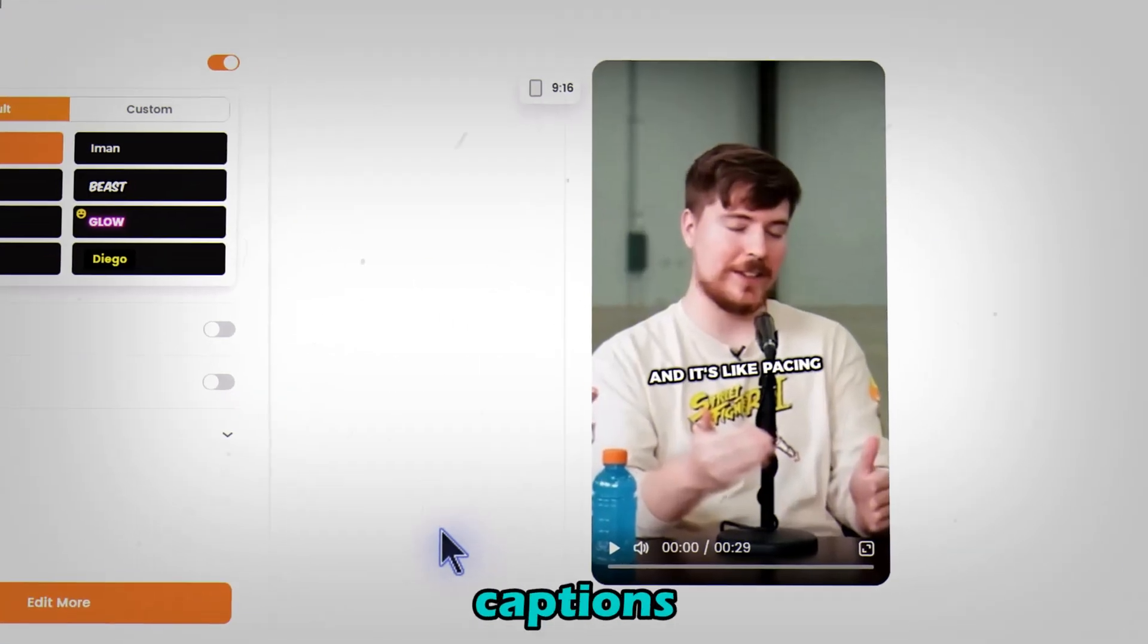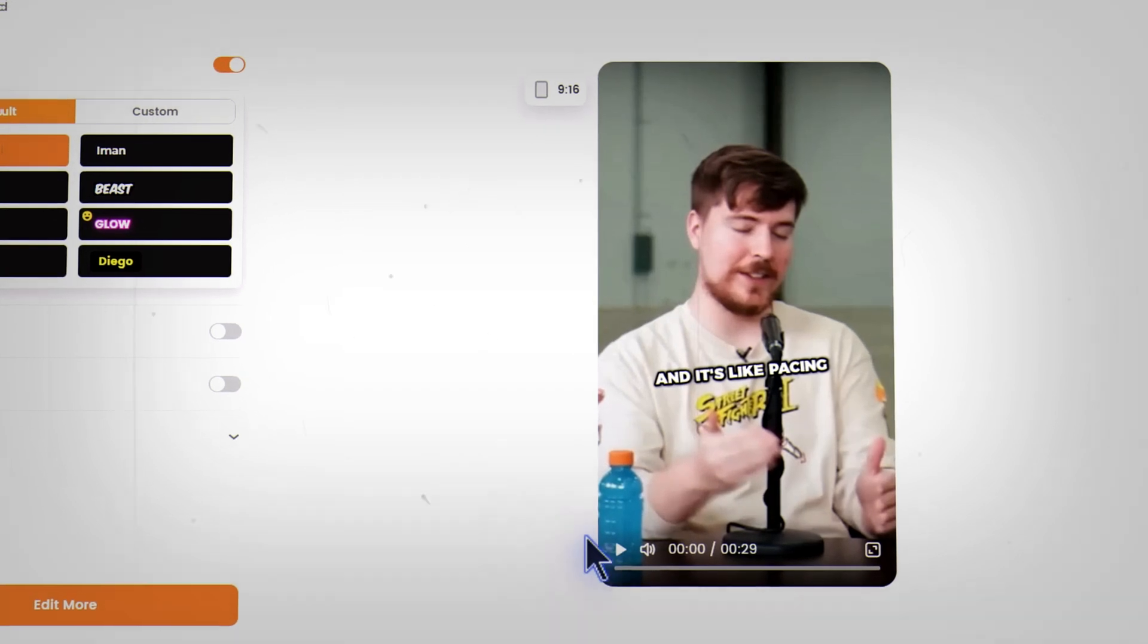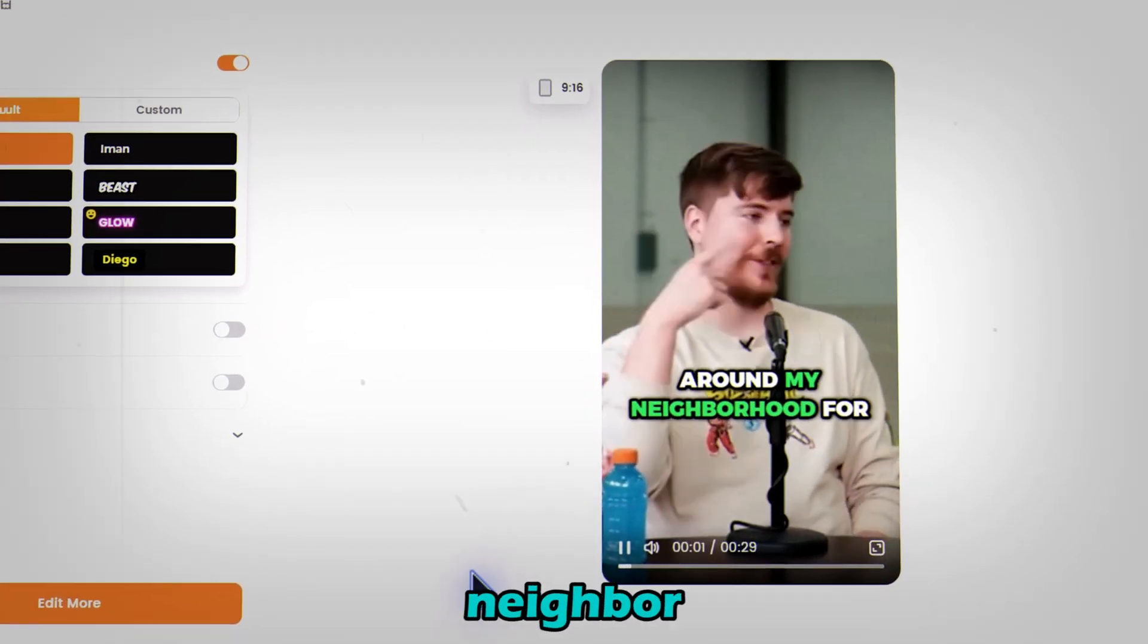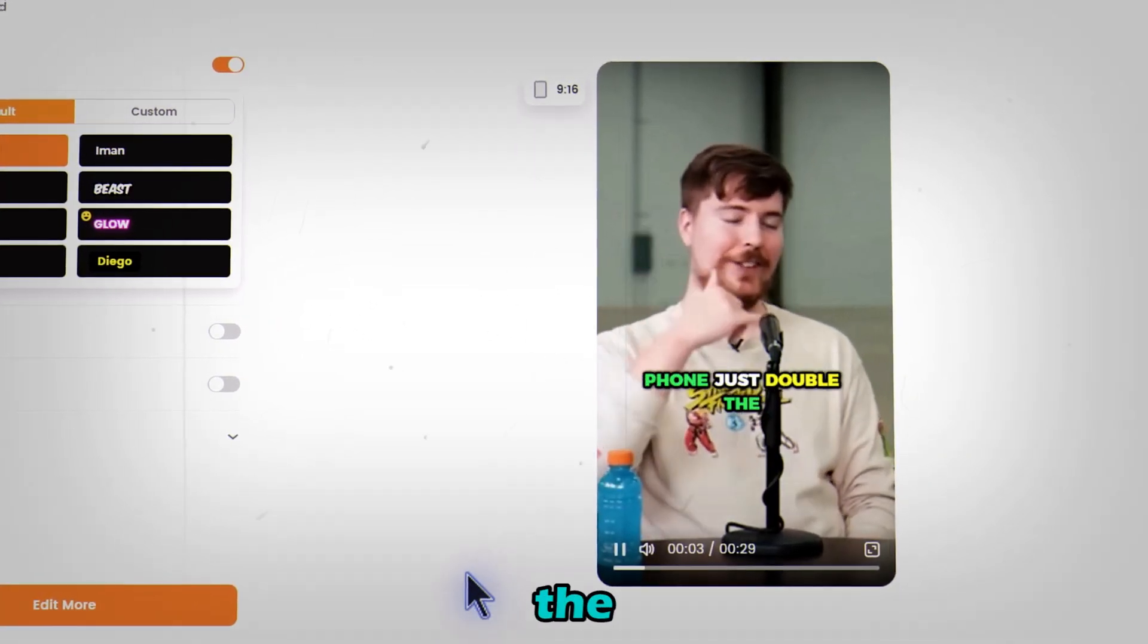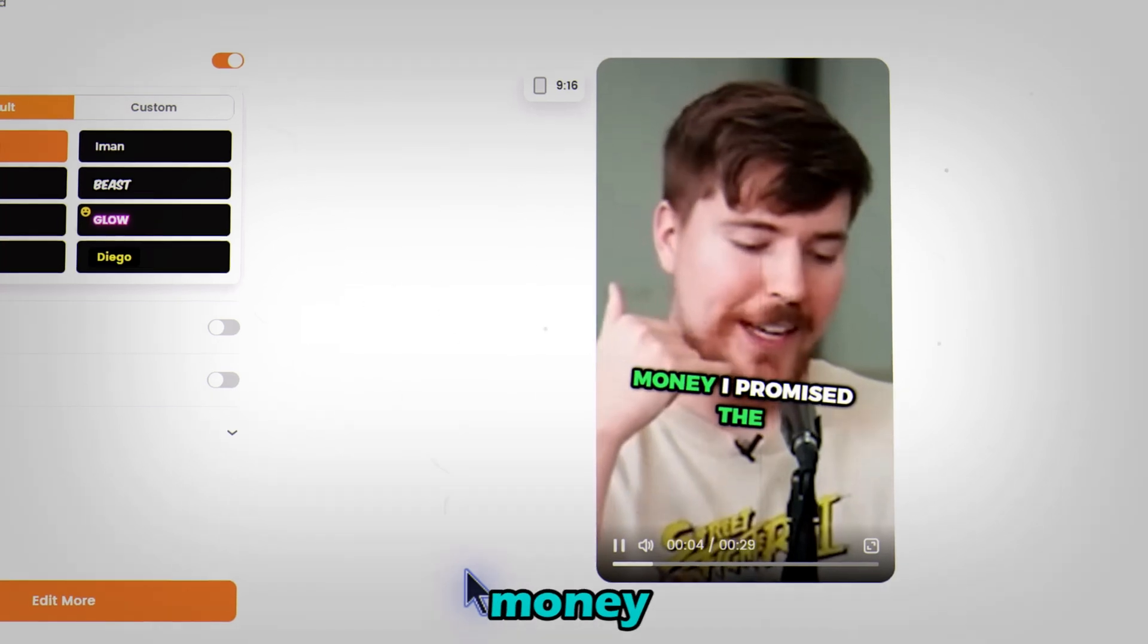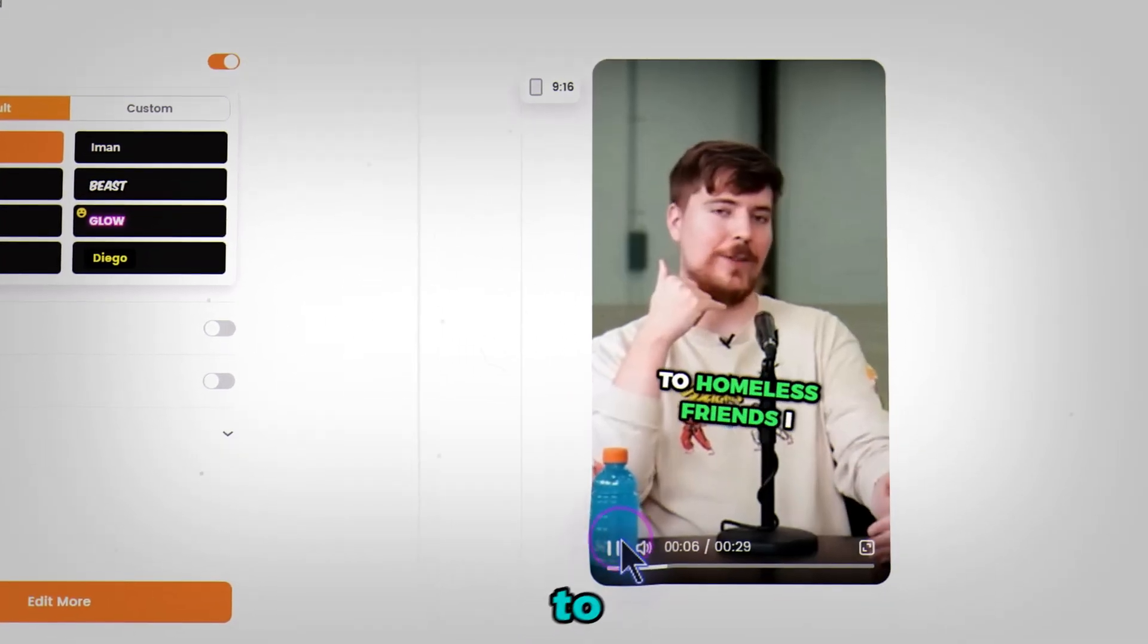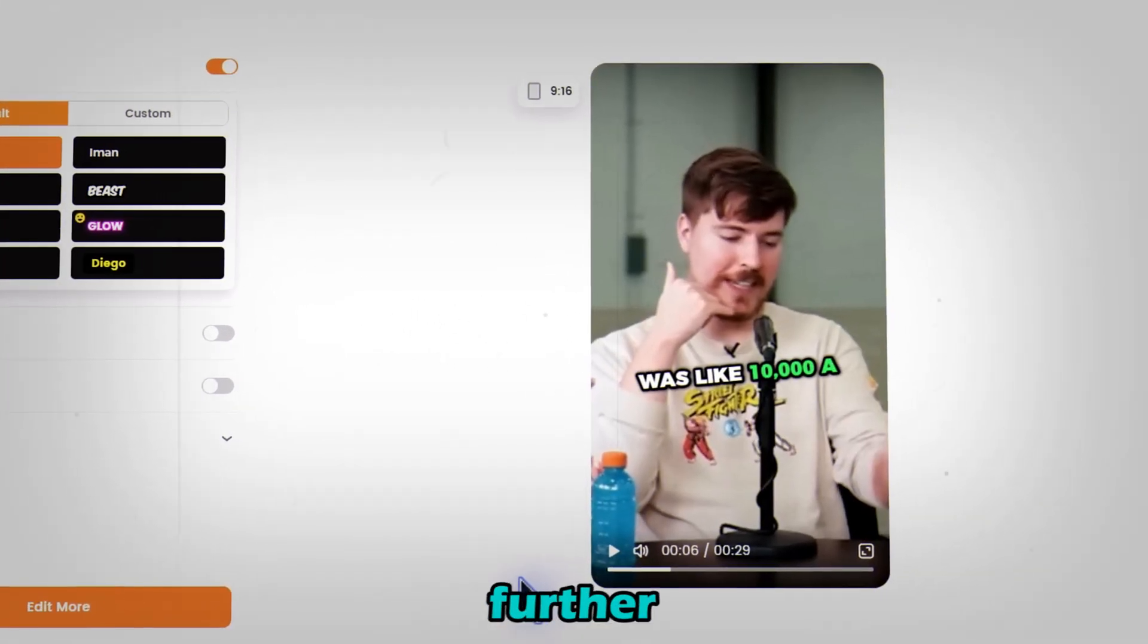Gimu instantly adds captions and effects. It's like pacing around my neighbor for three hours convincing this guy, like on the phone, just double the money. I promise the video will go viral and I'll give it to homeless friends. Now let's take it further.